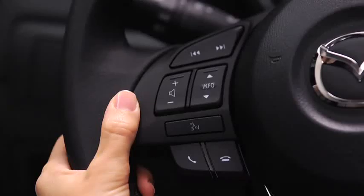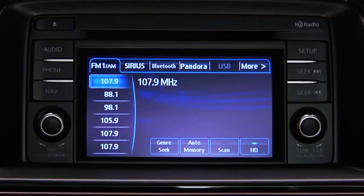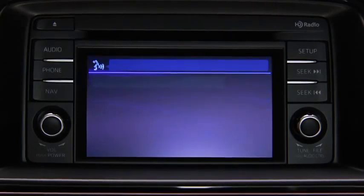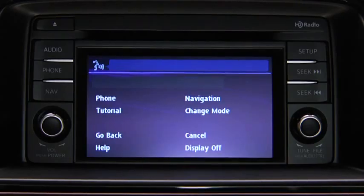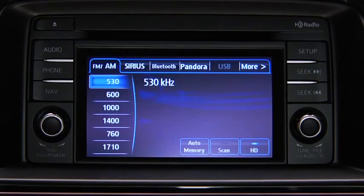To turn on the audio system using voice recognition, press the talk button. After the beep, say, turn on audio. The audio system is turned on.